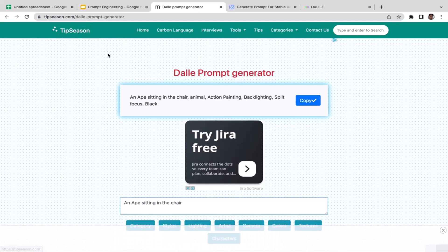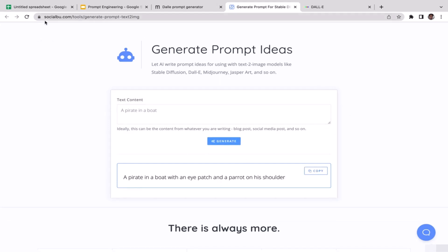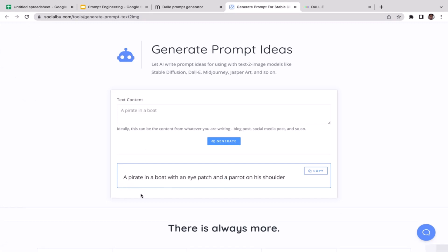Now let's try the other prompt generator, SocialBoo. This time we'll generate a different image — let's say a pirate. I'll type 'pirate in the boat' — a very basic prompt — and click generate. SocialBoo will now generate more complex versions of this prompt. As you can see, it adds more ideas: 'a pirate in a boat with an iPad and a parrot on his shoulder.'